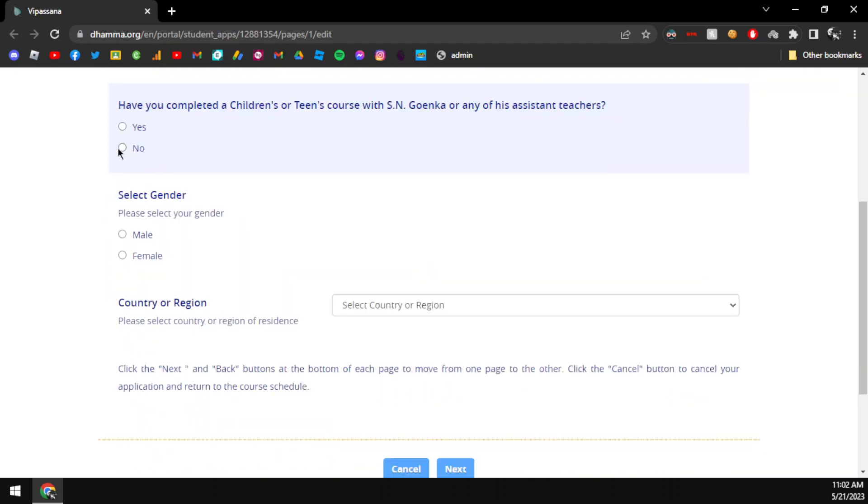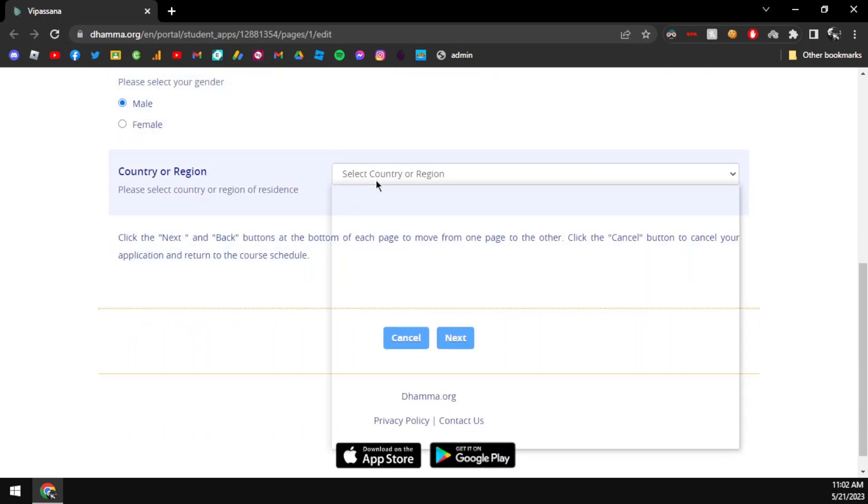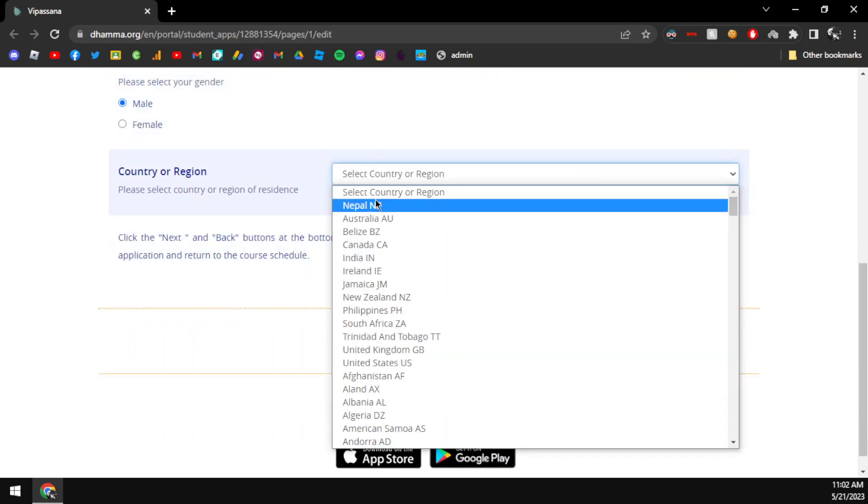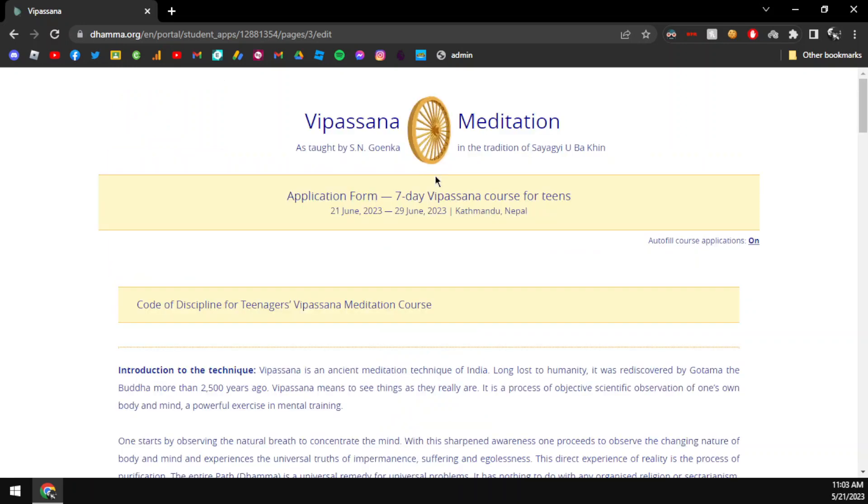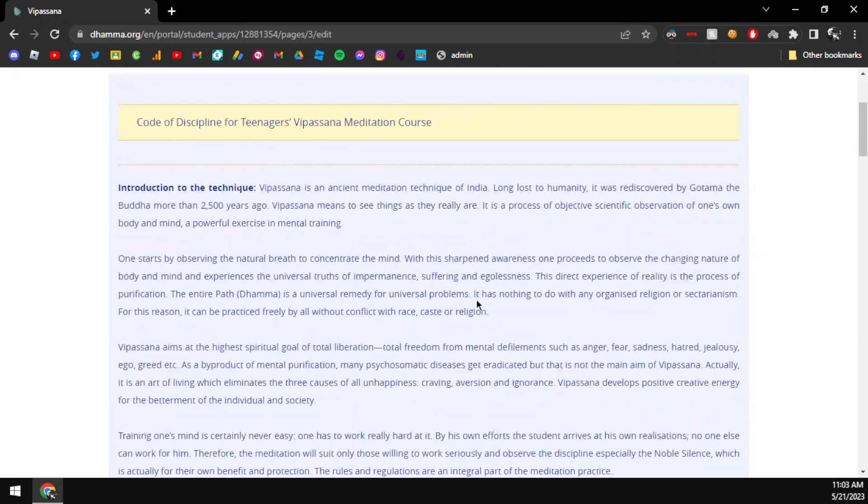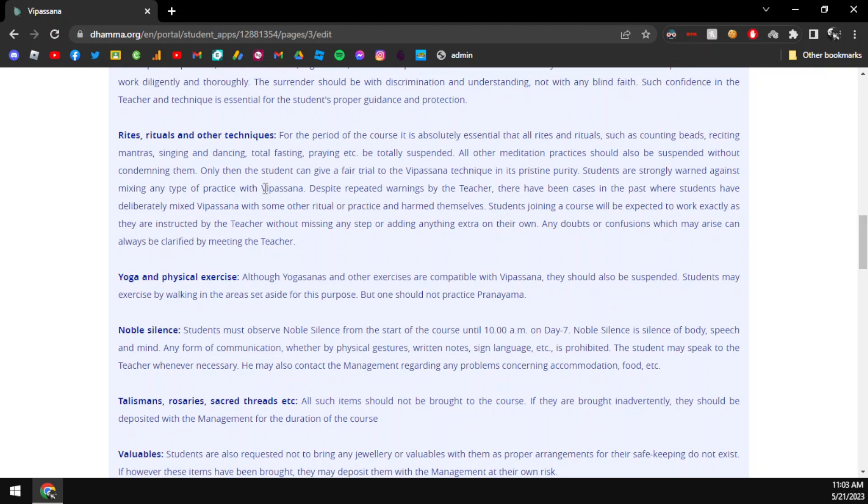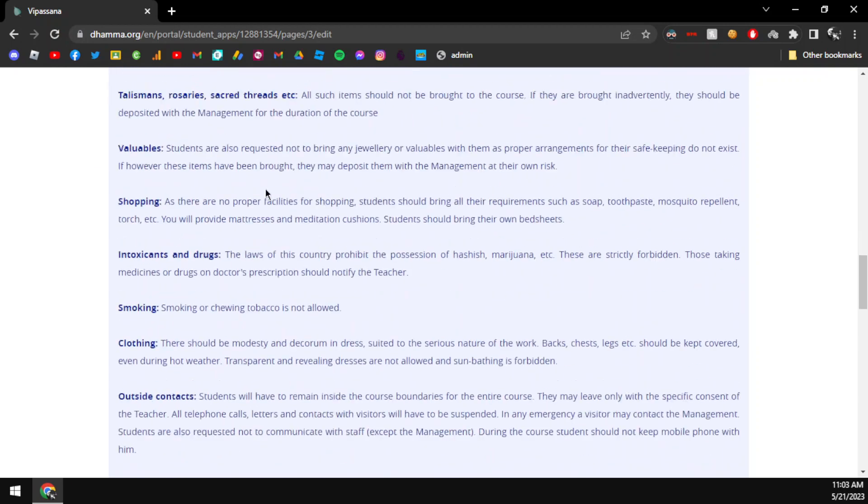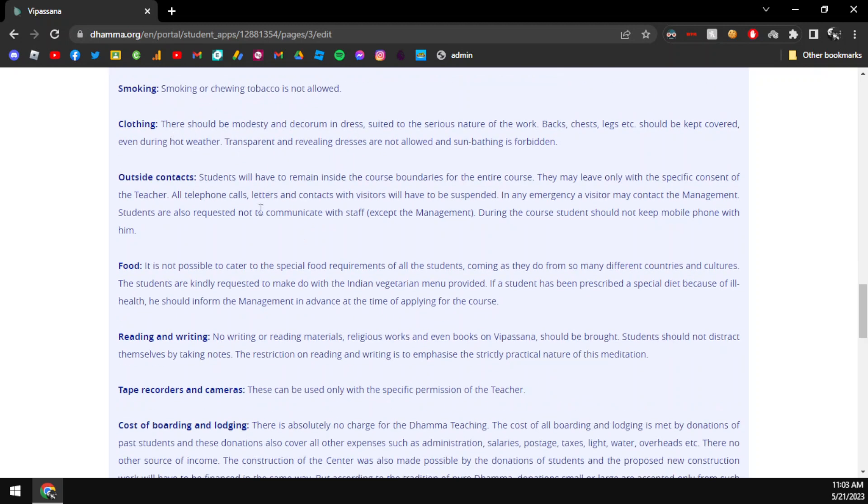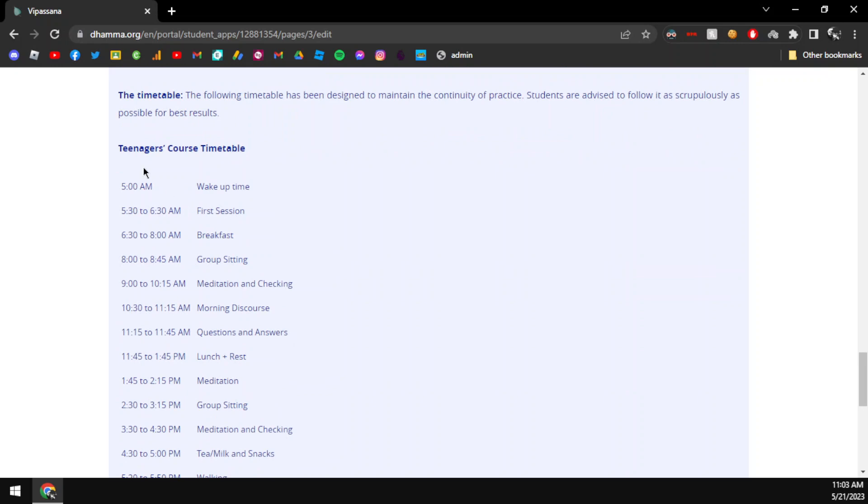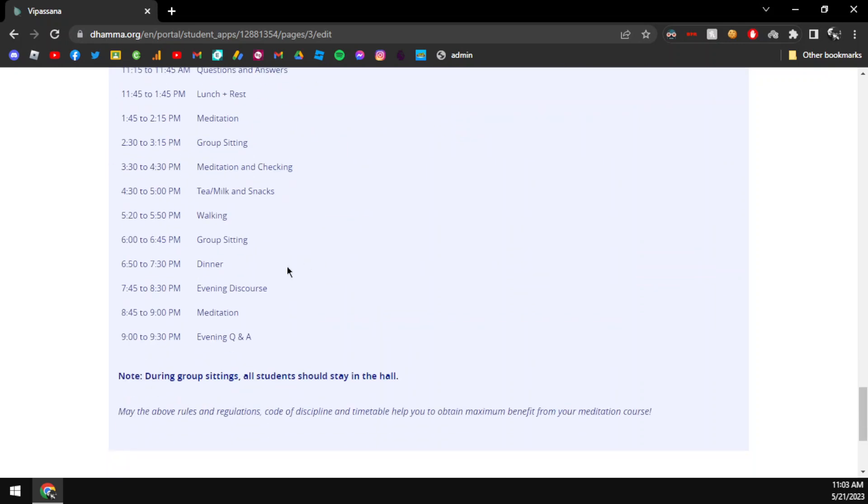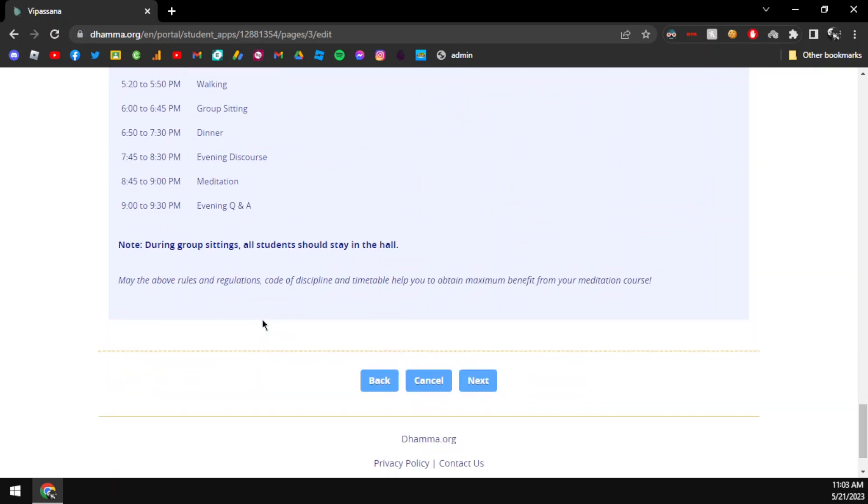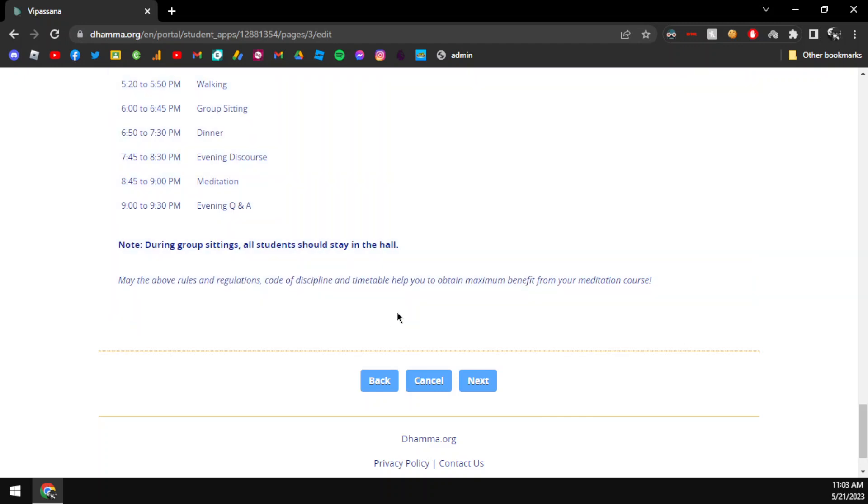The course lasts 10 days. Next, there is the code of discipline. The code of discipline explains the key requirements - what you can and cannot do during the course. I will show you how to proceed with your application.